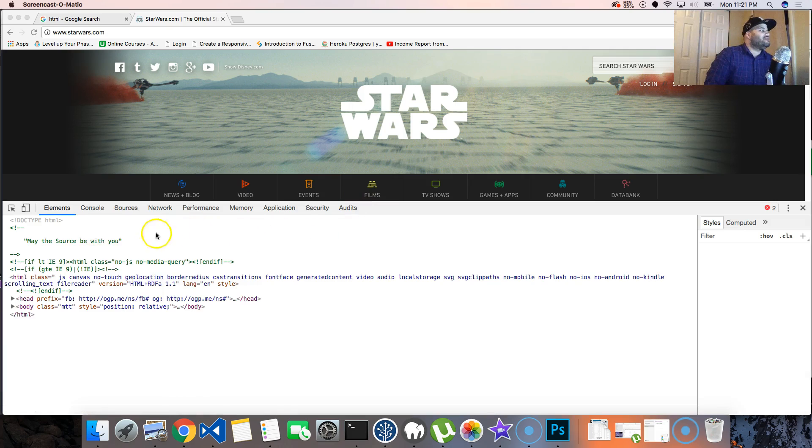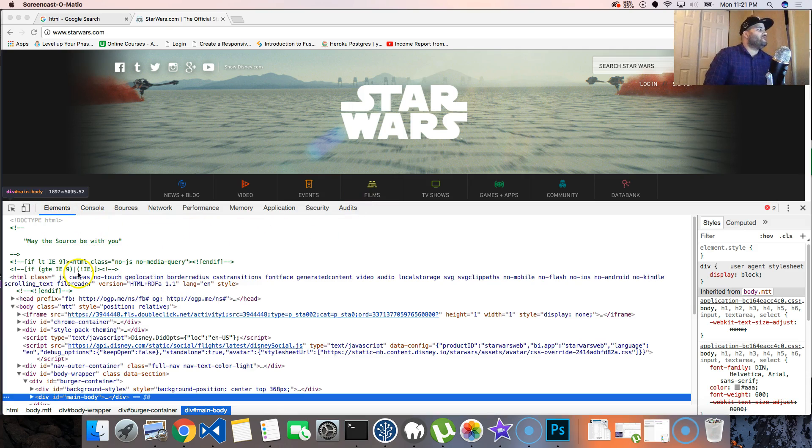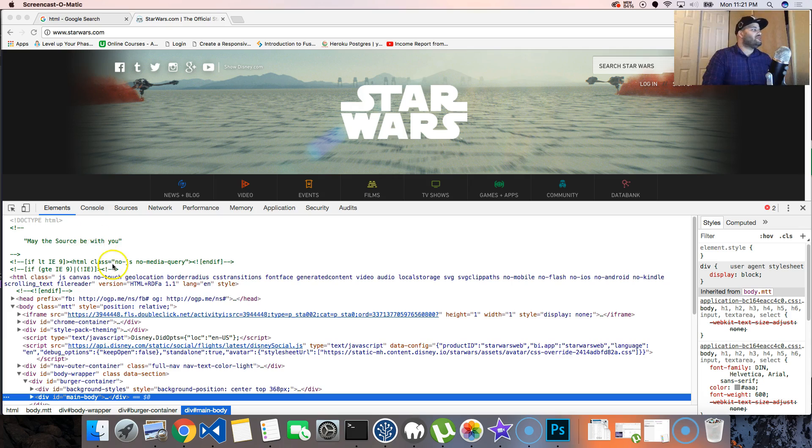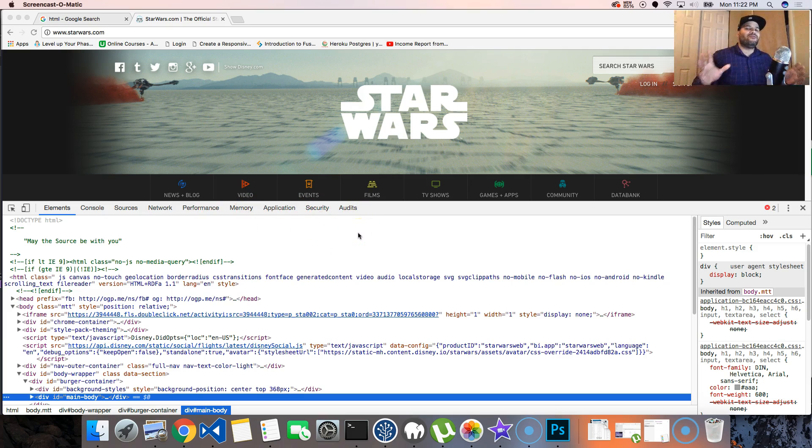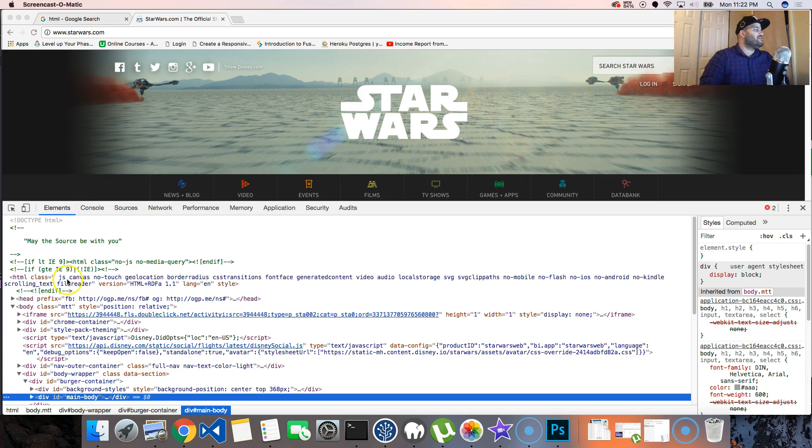That's going to bring you this page - the console log is going to show you the developer tools. It's going to show you sources, network, performance, memory, application, security, audits - all of this stuff. You don't need to worry about that for now. All you need to worry about is the elements. What this is showing you is...